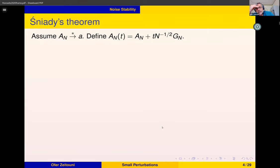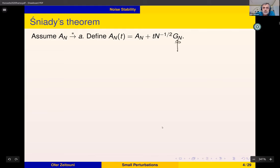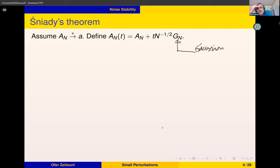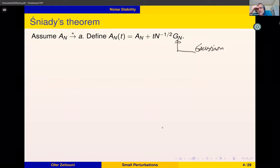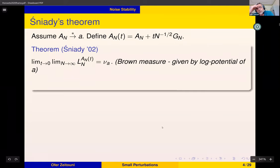Suppose you have that, and now you add a small perturbation. At the moment, G_N is going to be Gaussian — a GinUE matrix with IID entries. This is the perturbed version A_N(t) = A_N + t·n^{-1/2}·G_N. The scaling is such that n^{-1/2} G_N is a matrix of norm of order one, and its eigenvalues are uniformly distributed on the unit disk. Think of t as a small parameter.